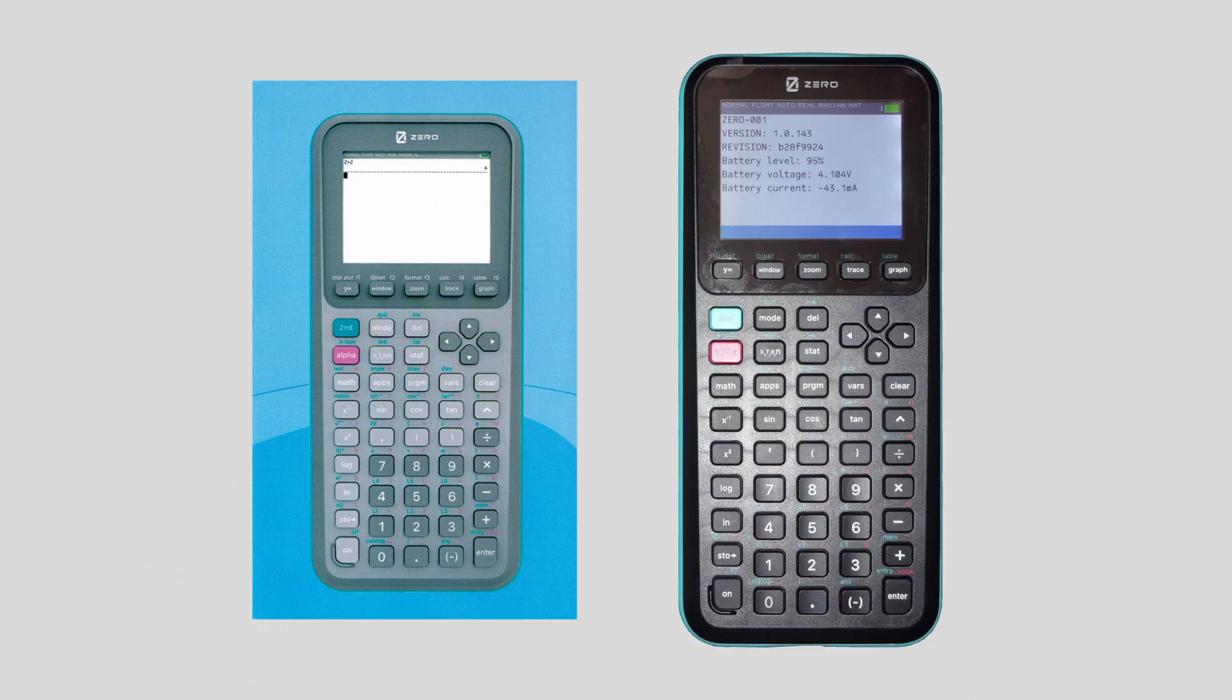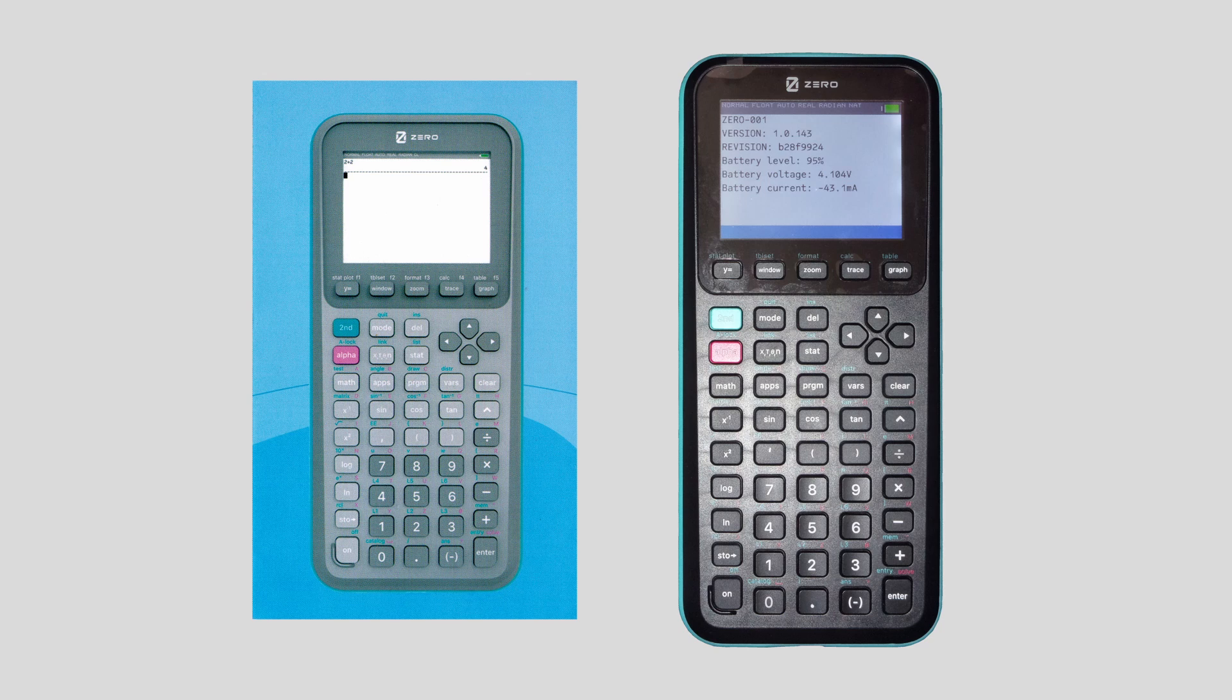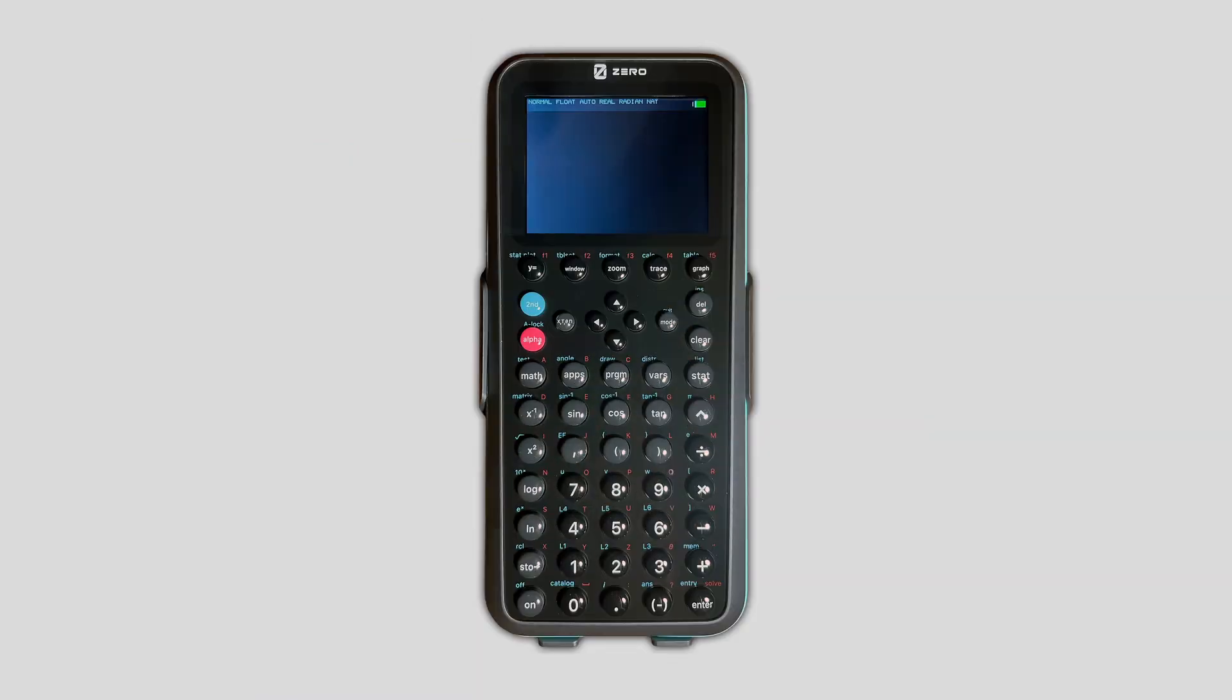Interestingly enough, I noticed later that the instruction pamphlet appears to show an older prototype, though it could be that they printed off extra not anticipating the design change that they made later.